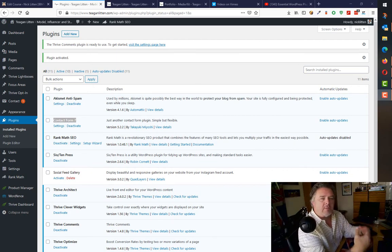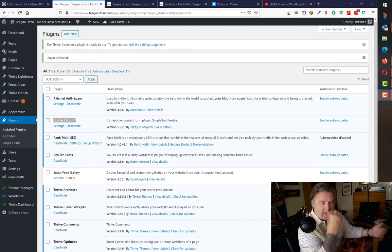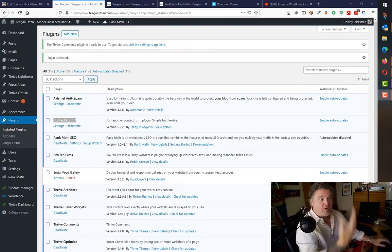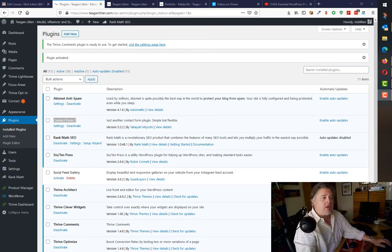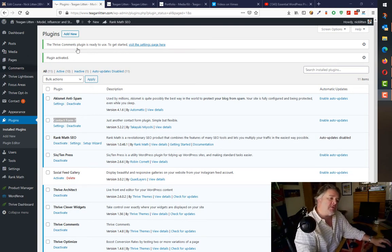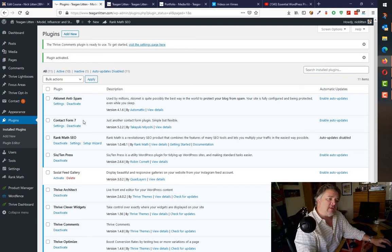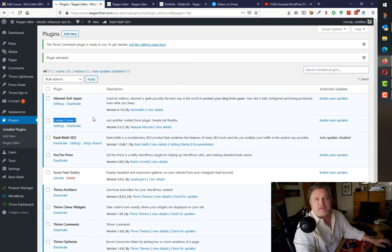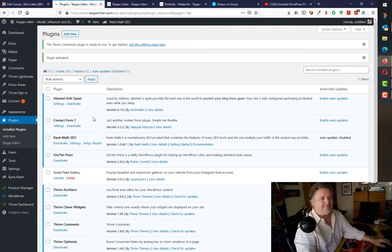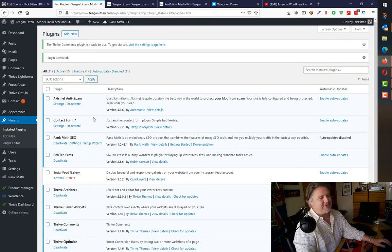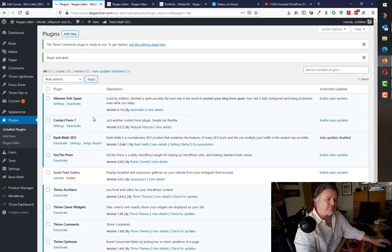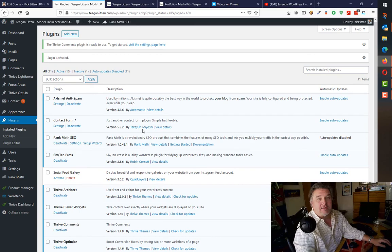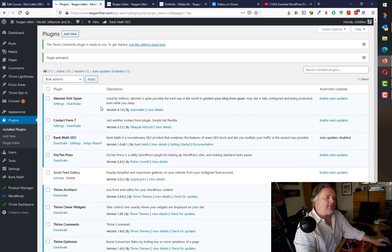The catchily titled Contact Form 7 by Takayuki Miyoshi. It's a very, very common plugin used by lots and lots of people all over.